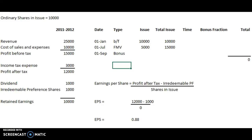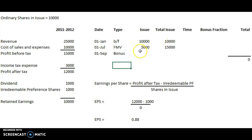We're going to carry on from the last example and add in a bonus share issue on the 1st of September. Apart from that, everything else is pretty much the same. We had 10,000 shares brought forward as of the 1st of January, giving a total issue of 10,000. We had a further issue of 5,000, giving a total issue of 15,000, and the bonus issue was 1 share for every 5 in existence.